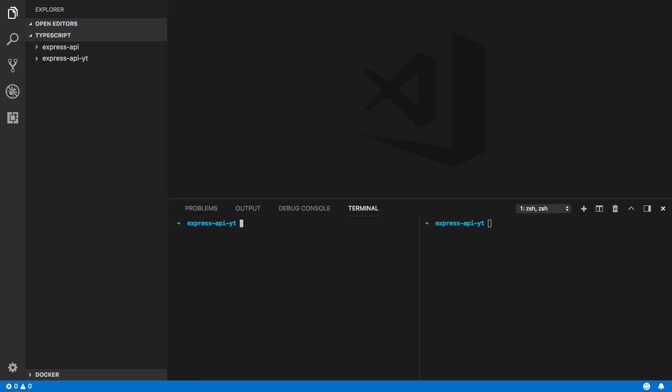So navigate into the code editor of your choice. Now for the purpose of this tutorial I'm going to be using Visual Studio Code but feel free to use whatever code editor you're comfortable with.